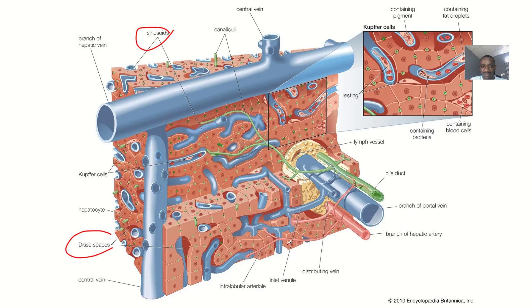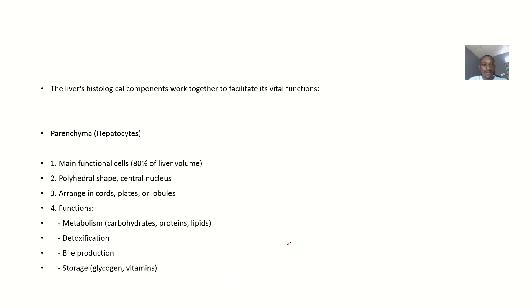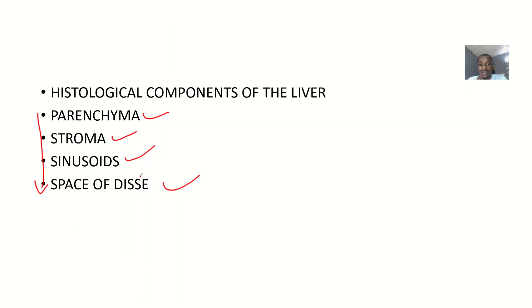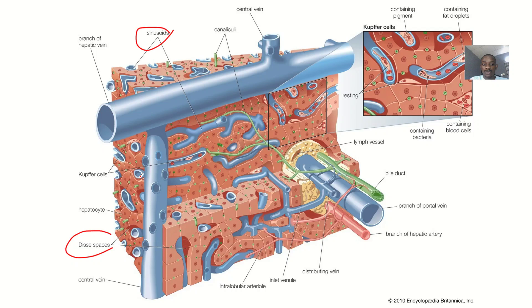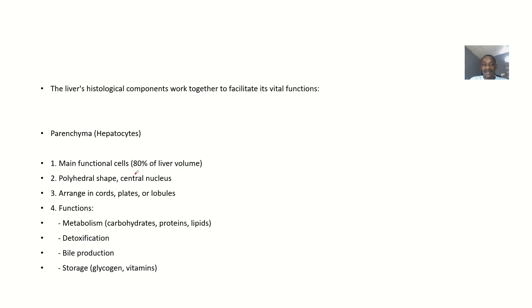Let's talk about the parenchyma. When talking about histology, you basically discuss the cell composition - how the cells are structured. That's what histology is about.